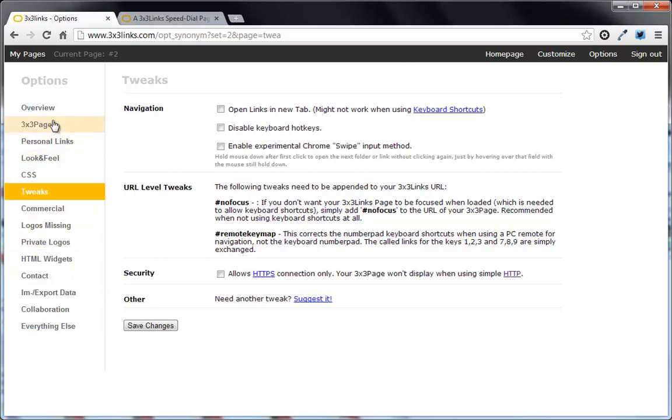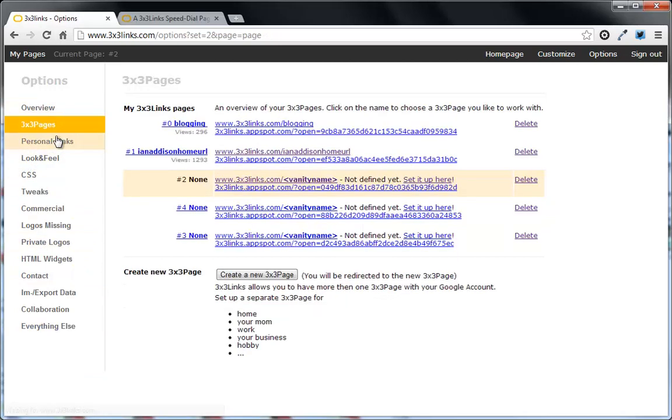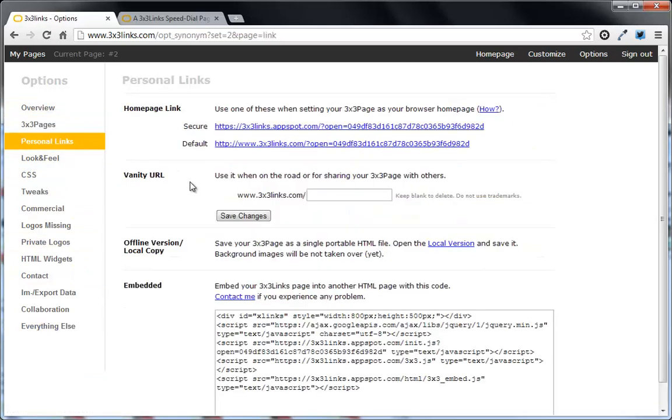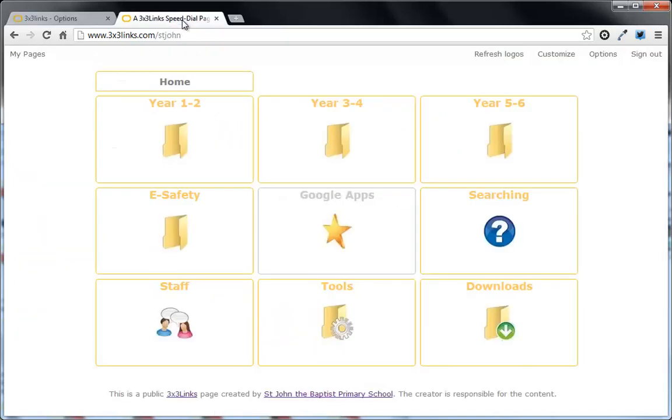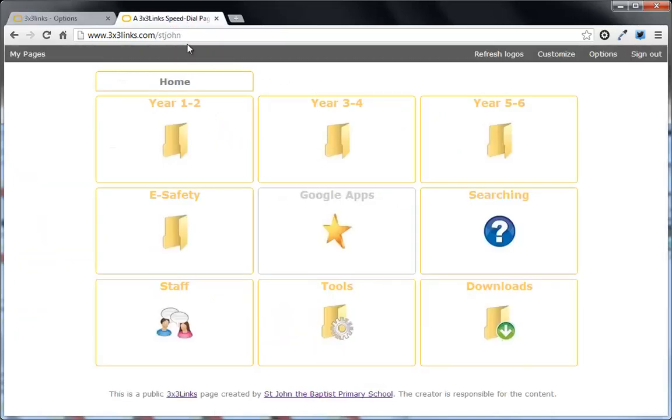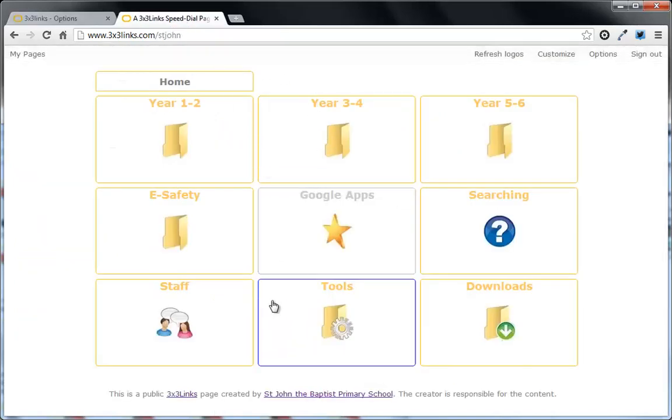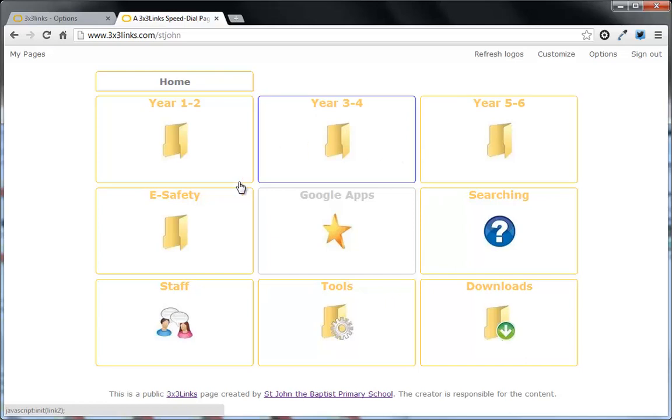But I think the main one to look at is the personal links there, giving it a vanity URL so everyone knows to go to 3x3links.com slash whatever you're calling it. What you can then do is put this link onto your school website and just click it. And the children can then access all of the websites you need in school very quickly and very simply. So that's how to use 3x3links.com.